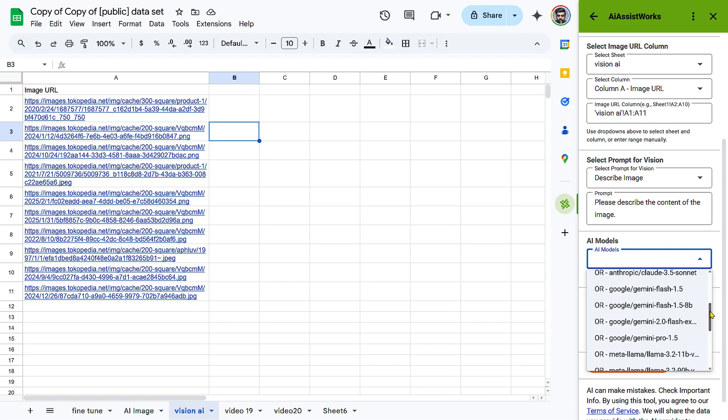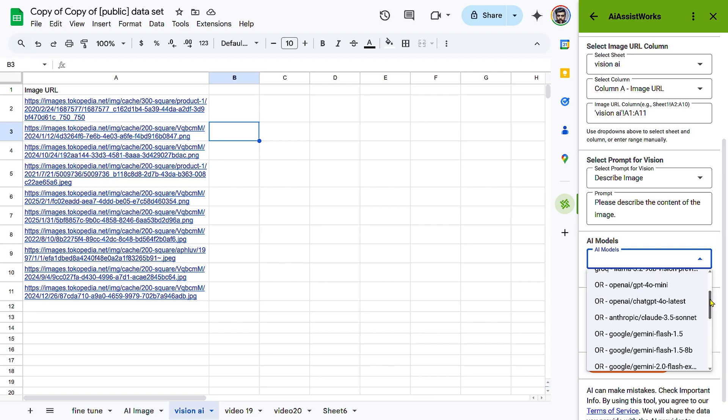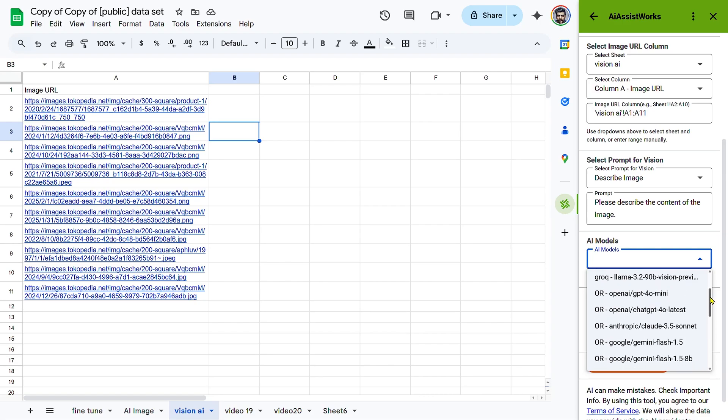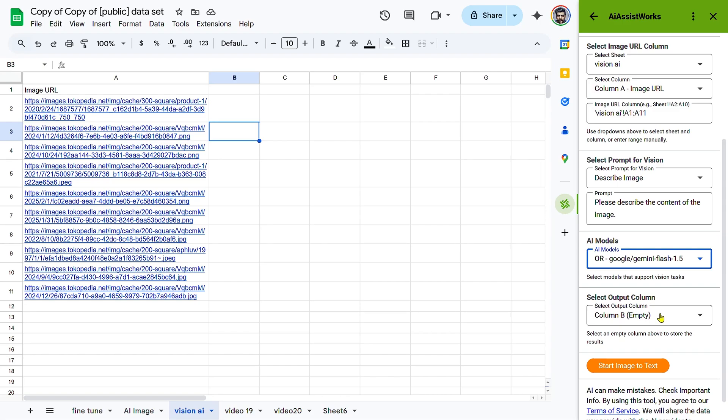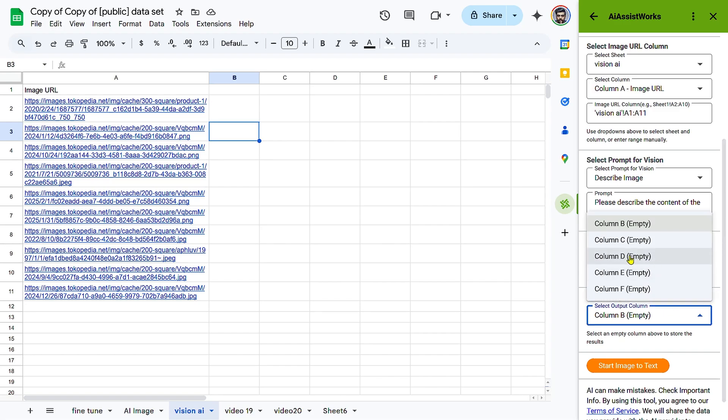Select the Output column. Choose an empty column where the AI-generated text will be stored, for example, Column F.